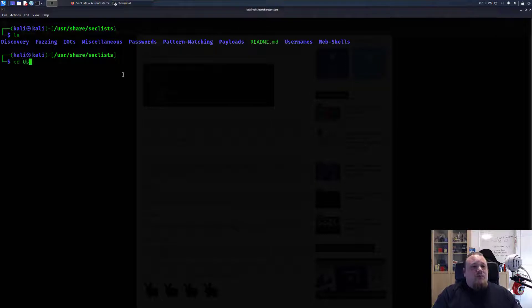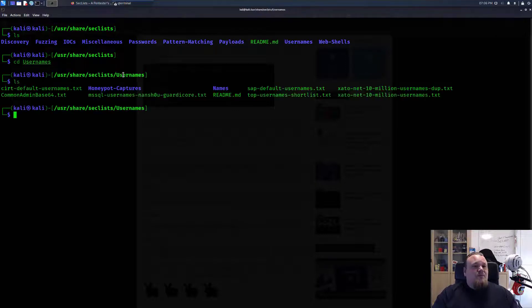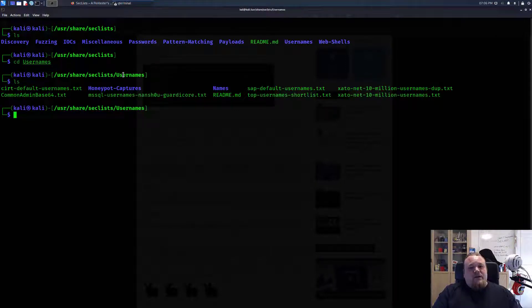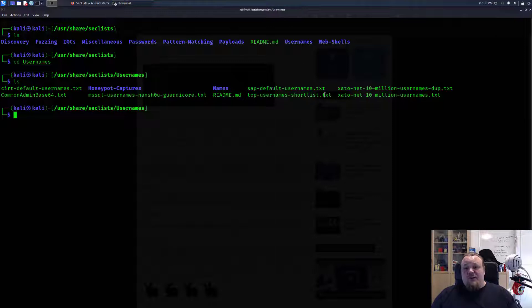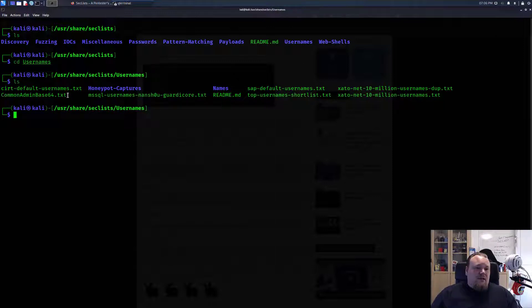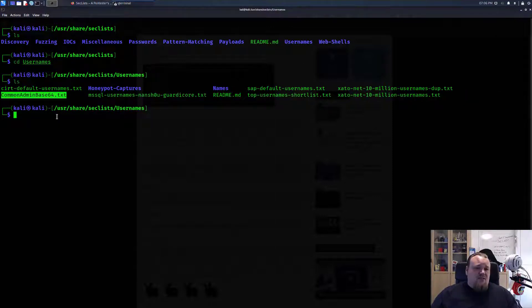If we go ahead and check out the one called usernames, you can see we get a lot of text files containing loads of different names we can use.